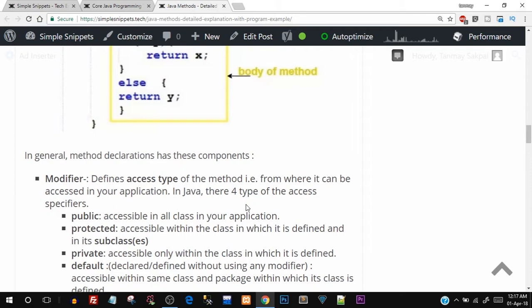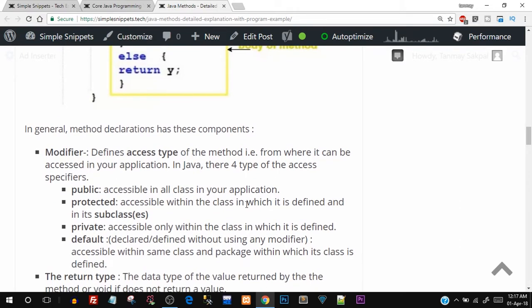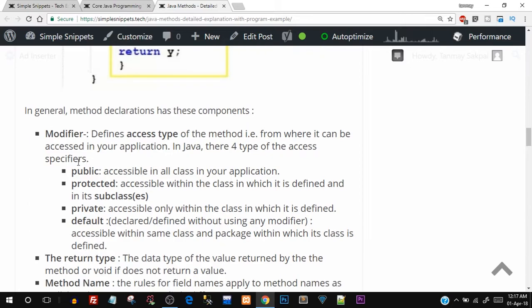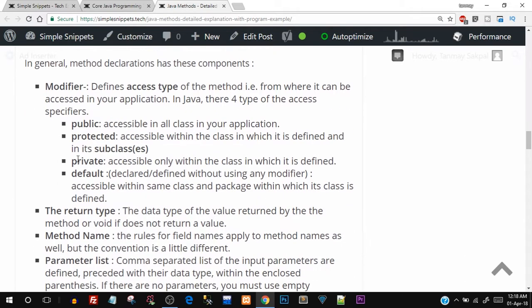Modifiers define the access of the method. There are four different modifiers in Java: public, protected, private, and default. If you're coming from a C++ background, they're pretty much the same, except there is one additional modifier — the default modifier. When we do not specify any modifier, it is set as default. We will take an individual video just for modifiers to see how they work differently in different programs.